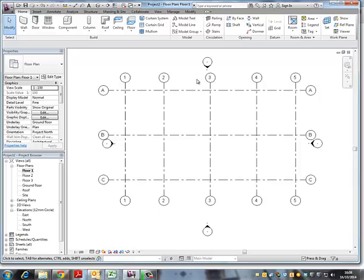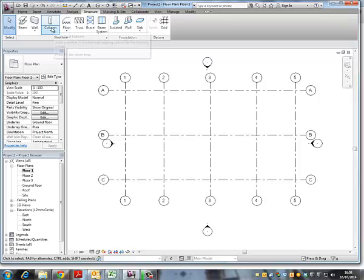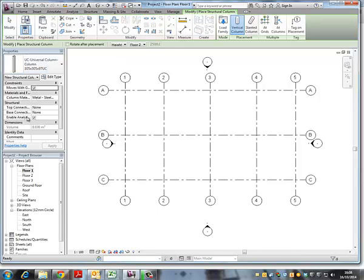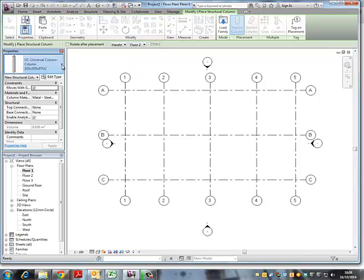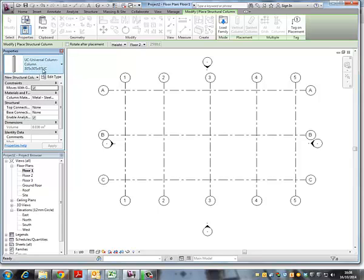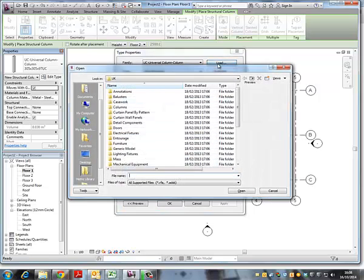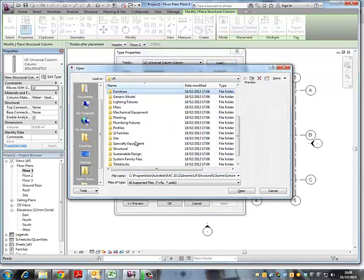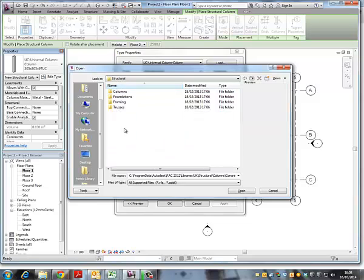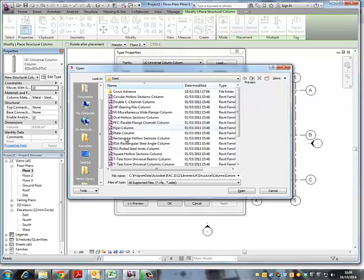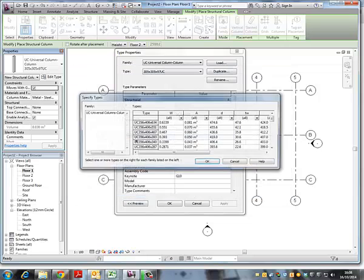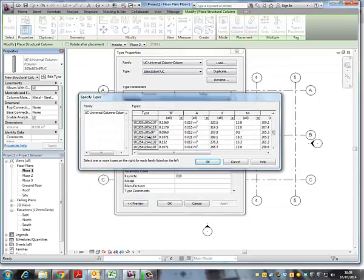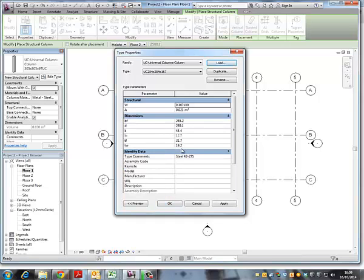I'll put some columns. So you can go to structure, structural column. And in here there is this type selected but we can change it to any columns section here. Structural columns, steel, and perhaps change to UC and change to this one. And all these dimensions are given.